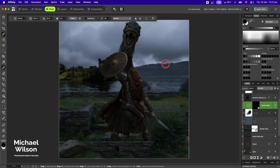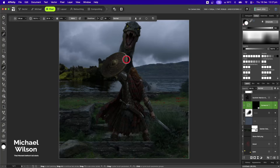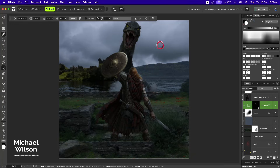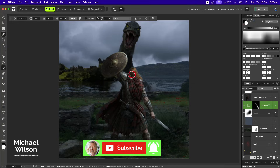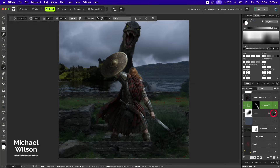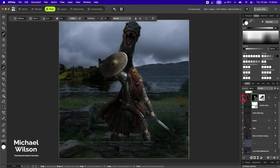I've got a soft brush at about 25 percent flow, and I'll hit X to get back to white with a small brush. I'm going to add some light to this shield around the edge and down this side of the warrior. I'll drop the opacity to about 10 percent and just blend that in.